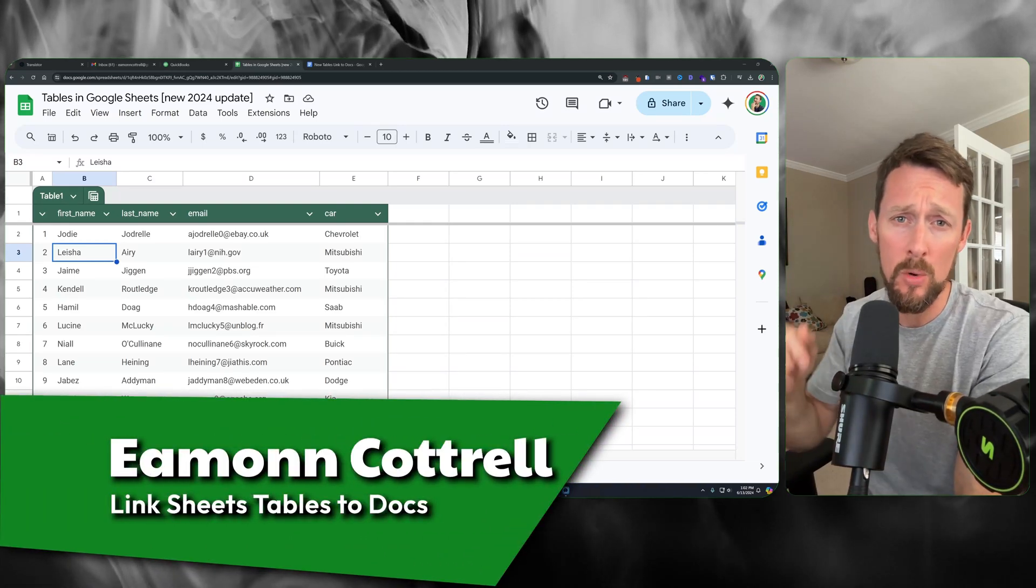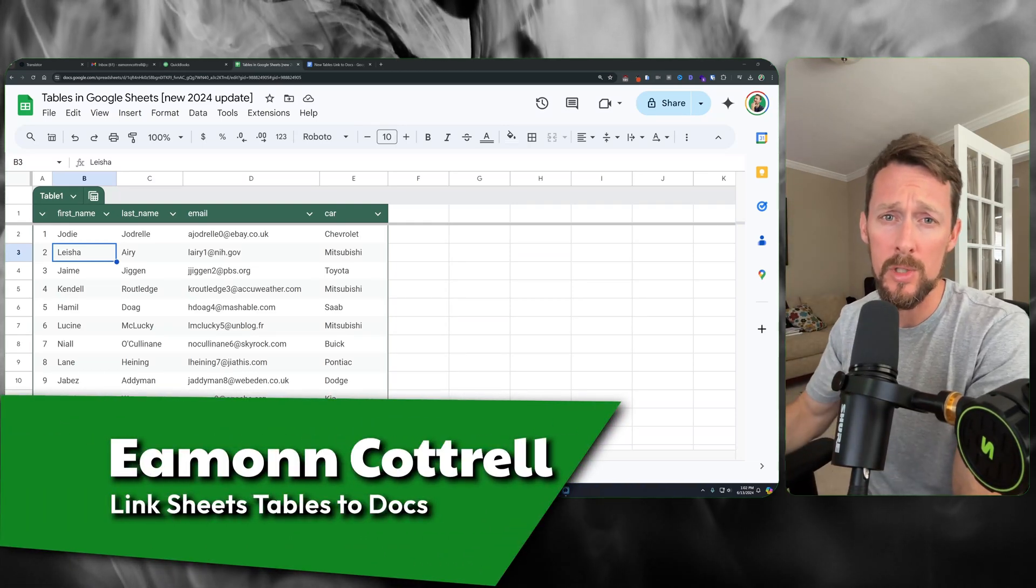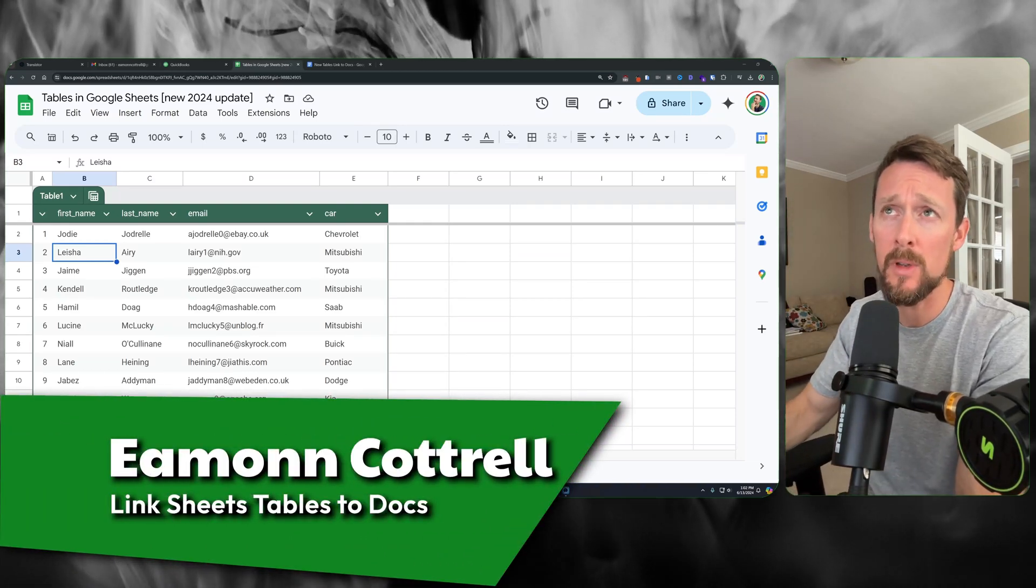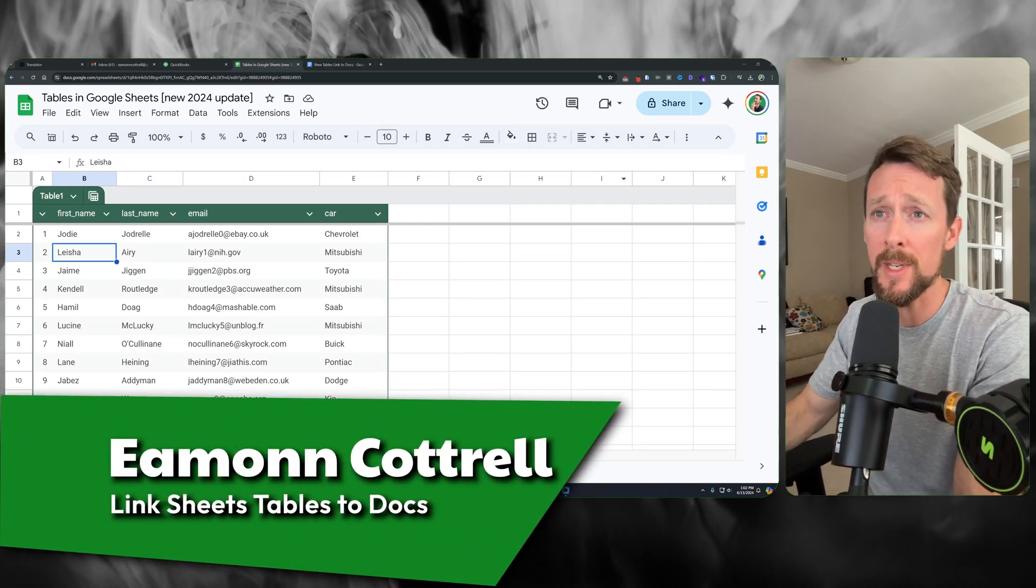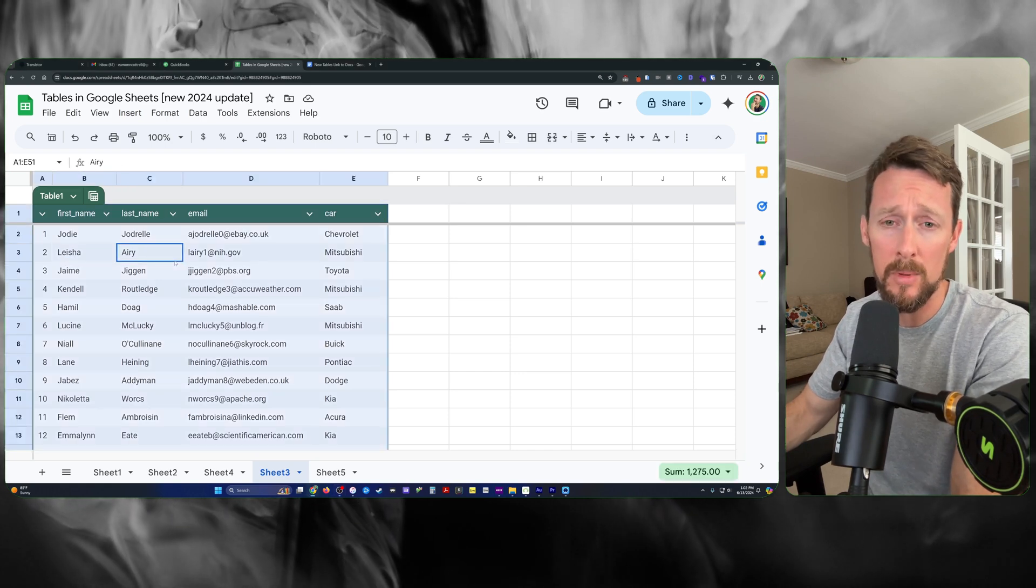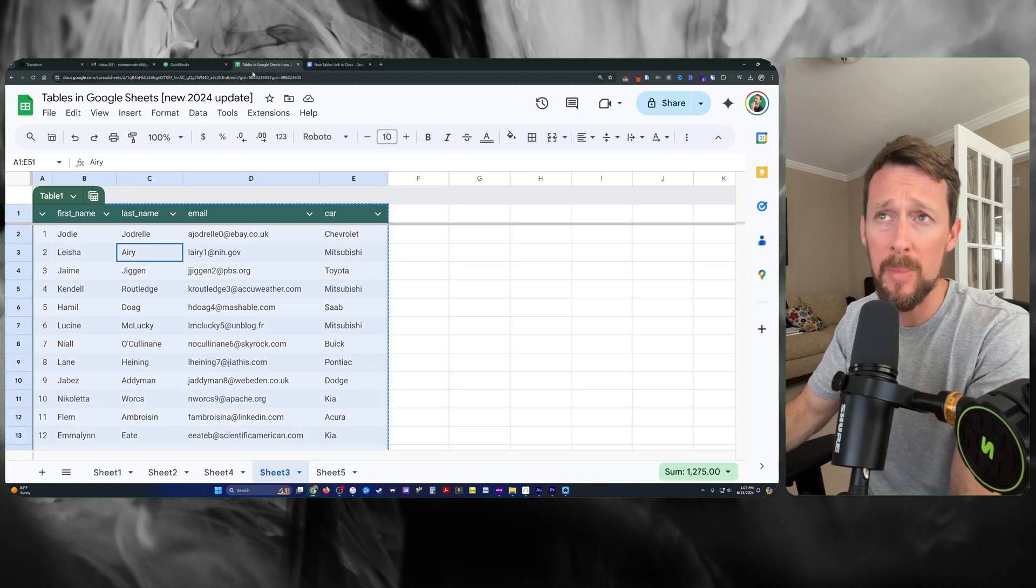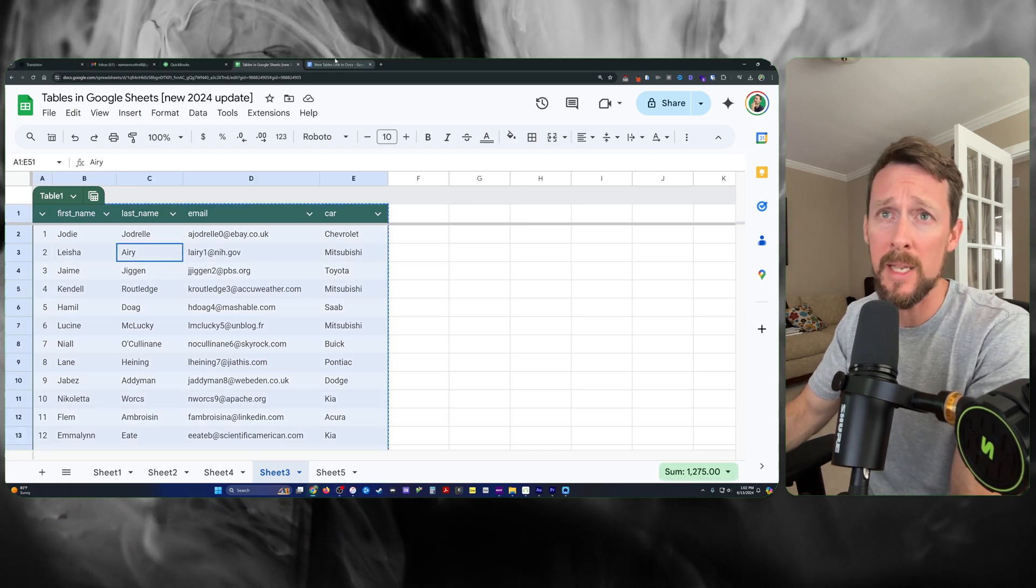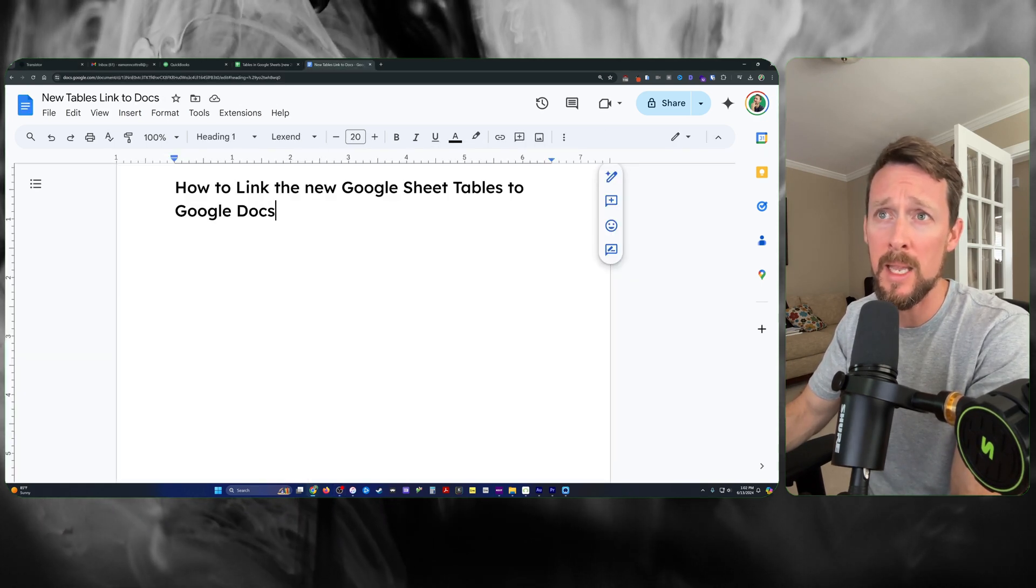If you want to link your new Google Sheets tables into Google Docs, it's pretty simple. Just copy the table as you would copy anything.